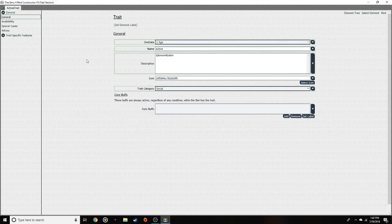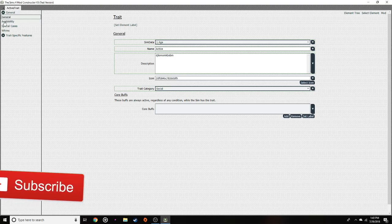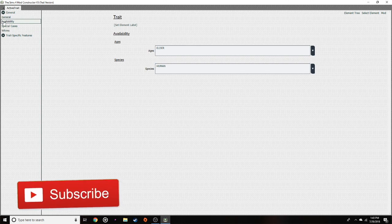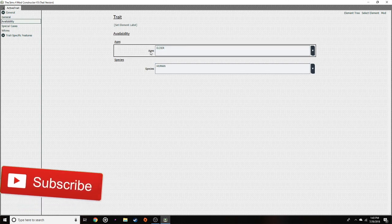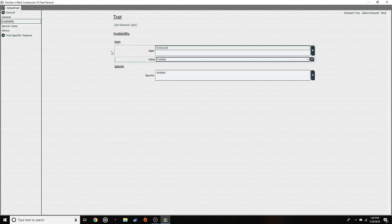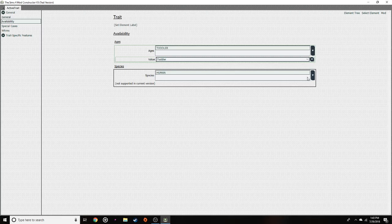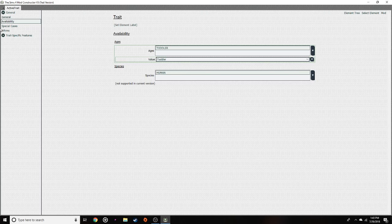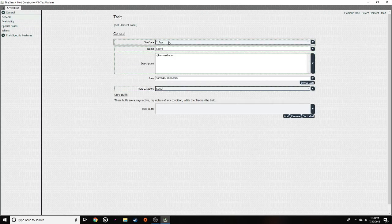For the rest of this, you're pretty much going to do everything I showed you in the last video — it's pretty much the same thing except a few small different details. Right here, availability — you're going to click on availability and it's going to show ages. You're going to change this to toddler. That makes this trait available only to toddlers, and only to human toddlers. You can't really change that right now.